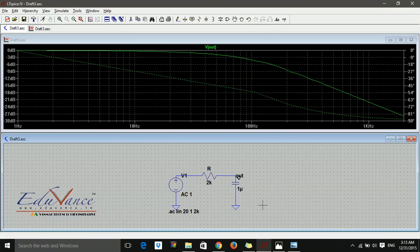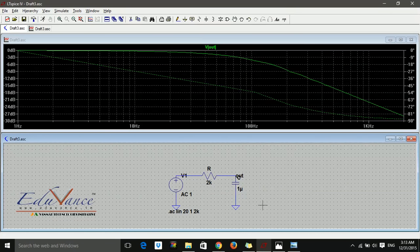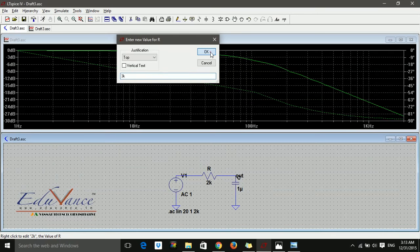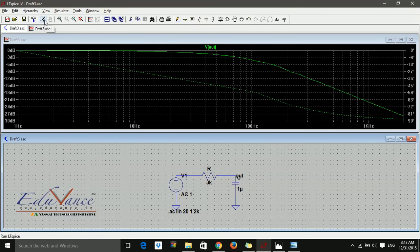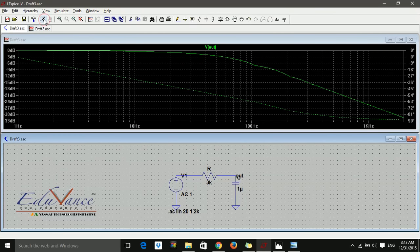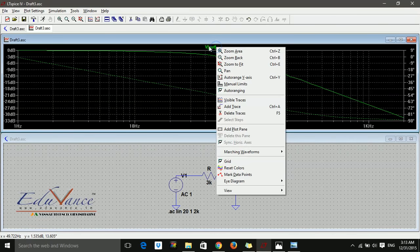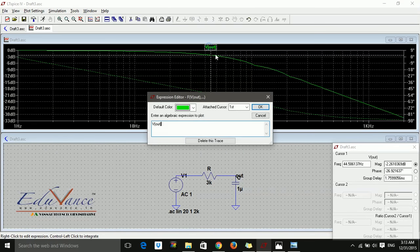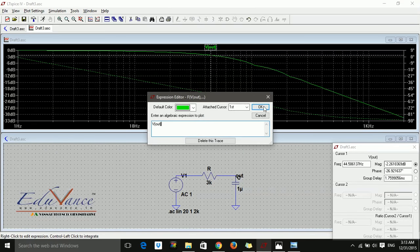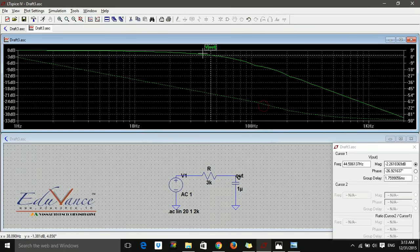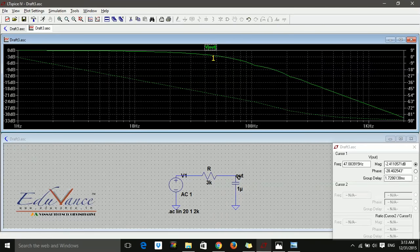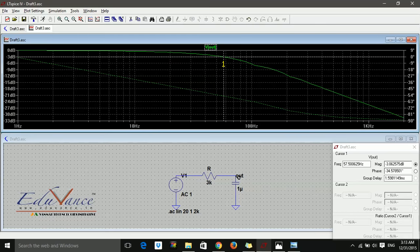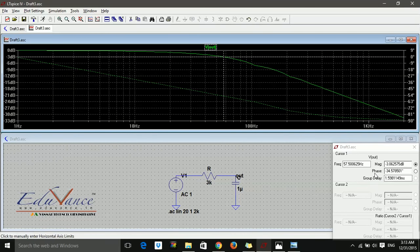This is the low-pass filter. You can change the values—suppose I say the resistance is 3 kilohm. The cutoff value will change. Simulate and check—yes, it changed. Want to check? Attach the cursor, first cursor, bring it up to 3. Yeah, there you have 57 hertz.